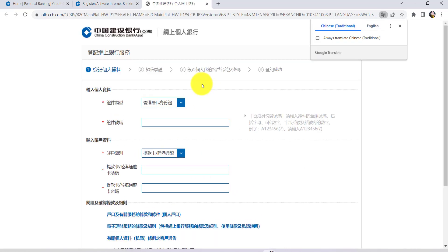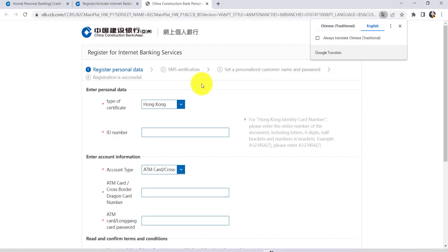After that, you'll be redirected to a new page where you'll be asked to enter some information. First of all, enter the personal data. To do so, select the type of certificate. For instance, you can choose Hong Kong.